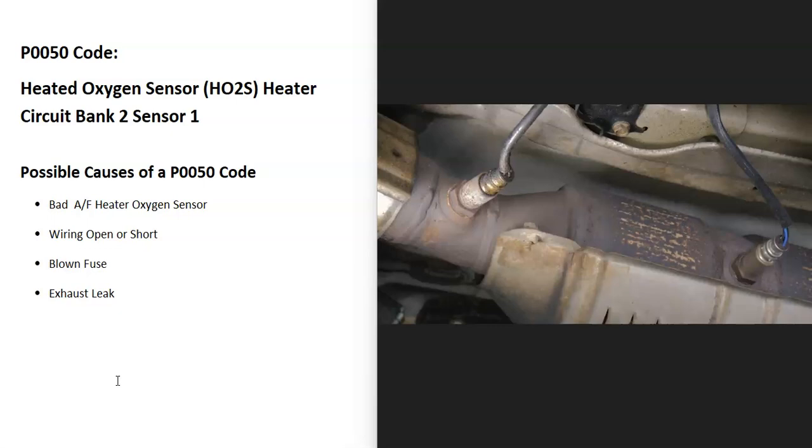Some possible causes: it could be a bad sensor, could be in the wiring like an open or short, could be a blown fuse, and it could also be an exhaust leak.